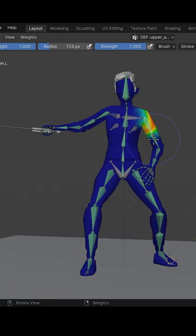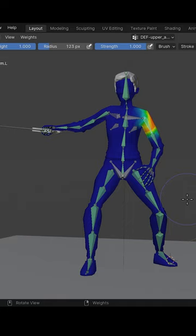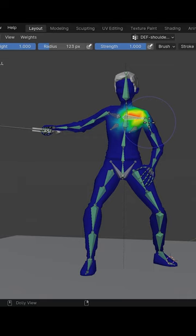I can select different bones in the armature and therefore affect their weights. Now it used to be that we held down control and left clicked on a bone to select the bone that we want to change the weights for. However, that's changed to holding control, shift and left click, and we can then select each of the bones.